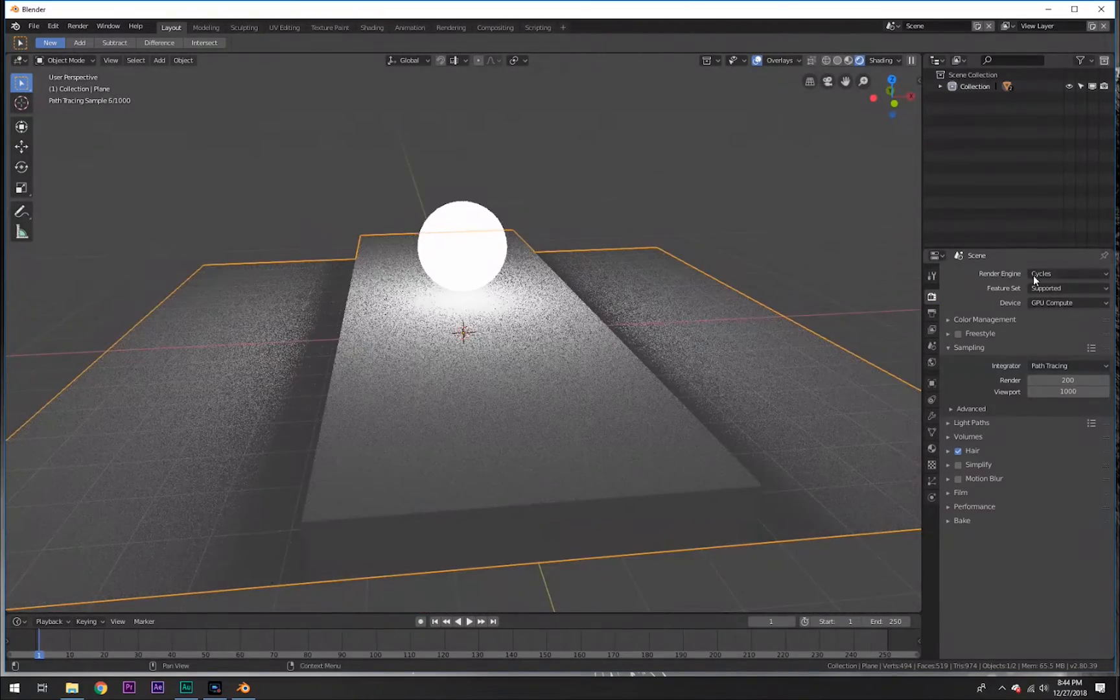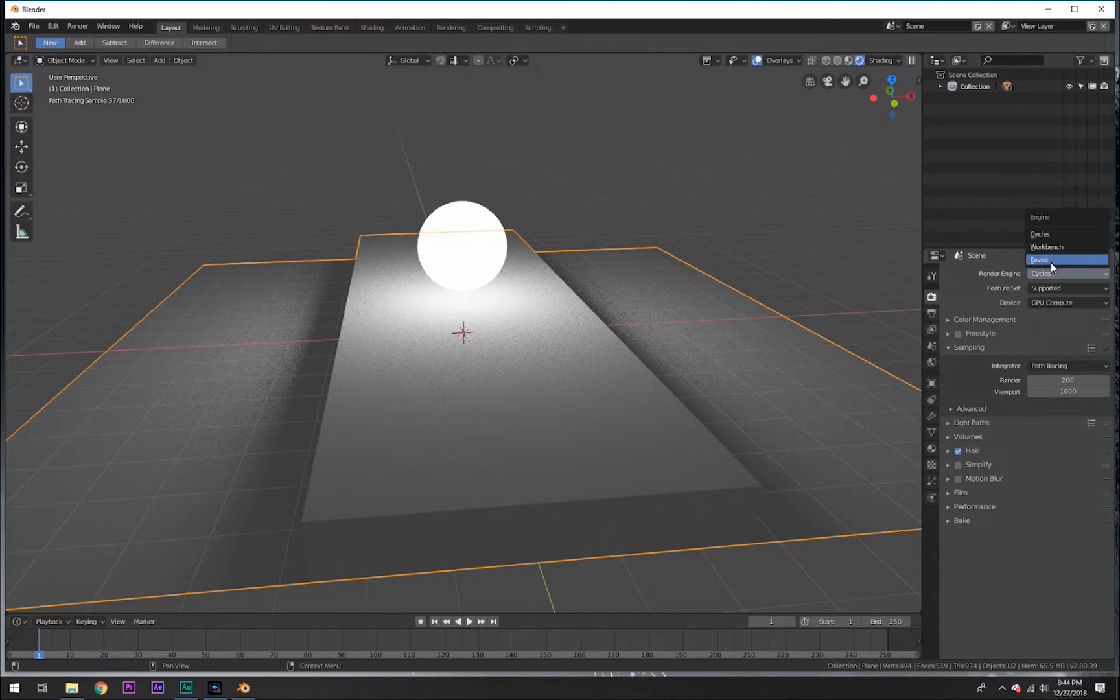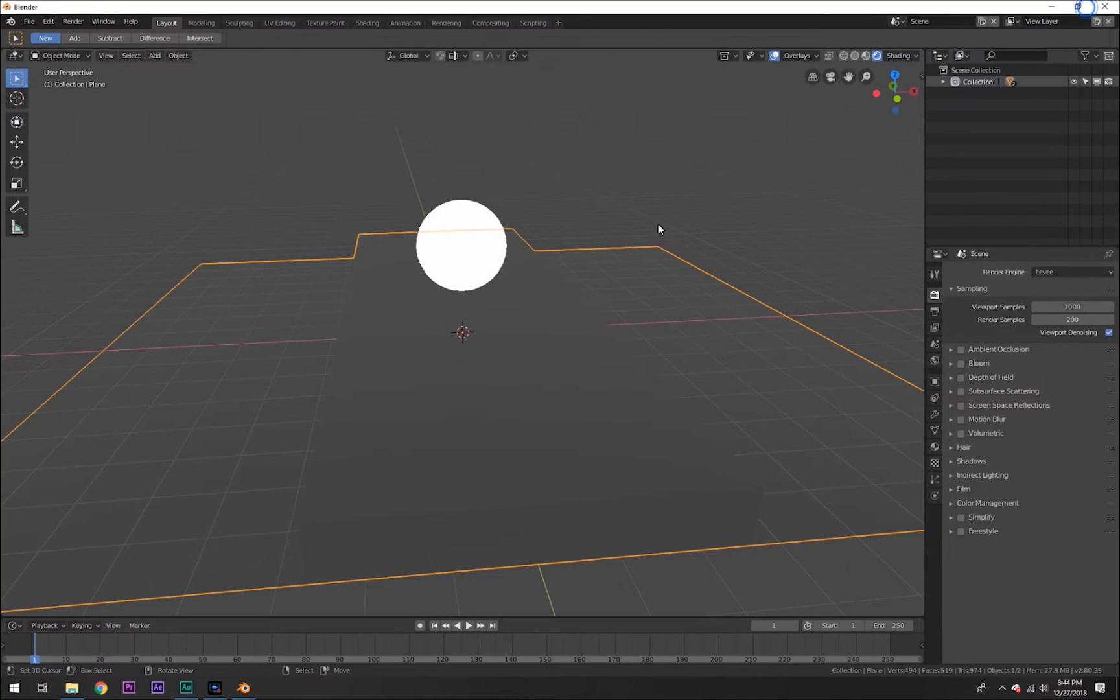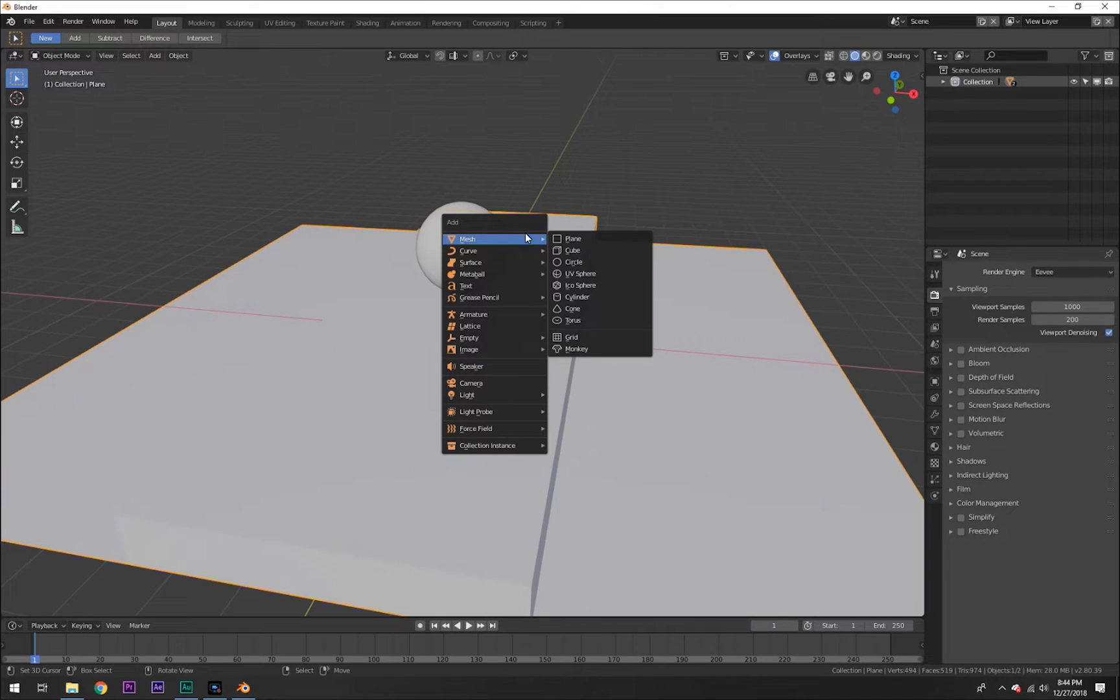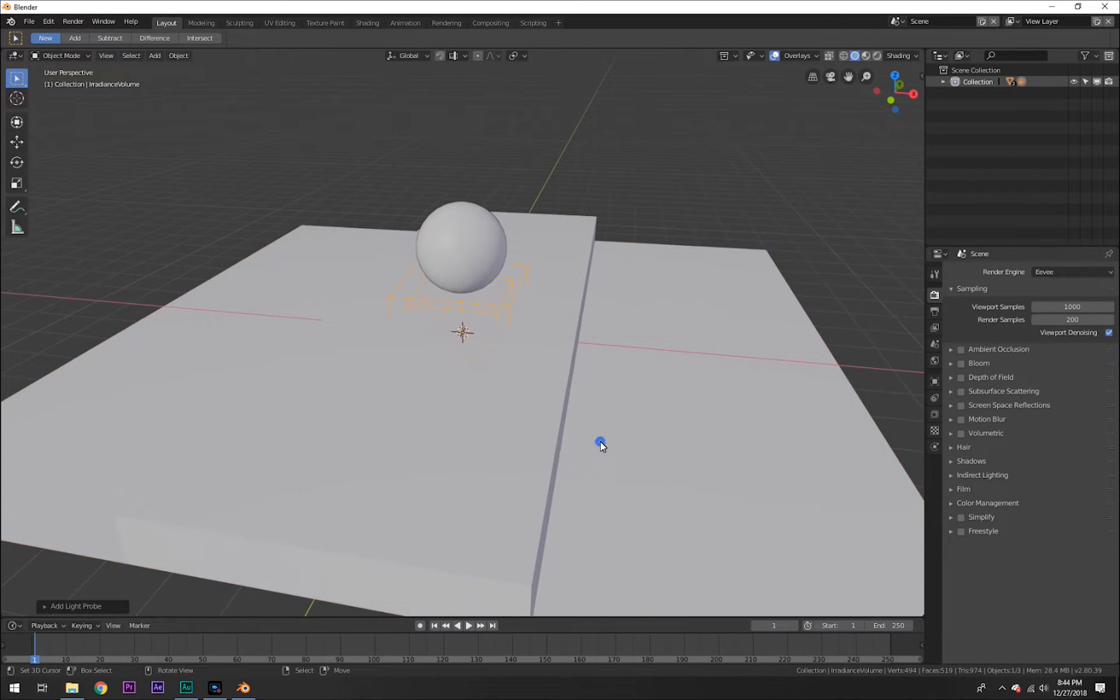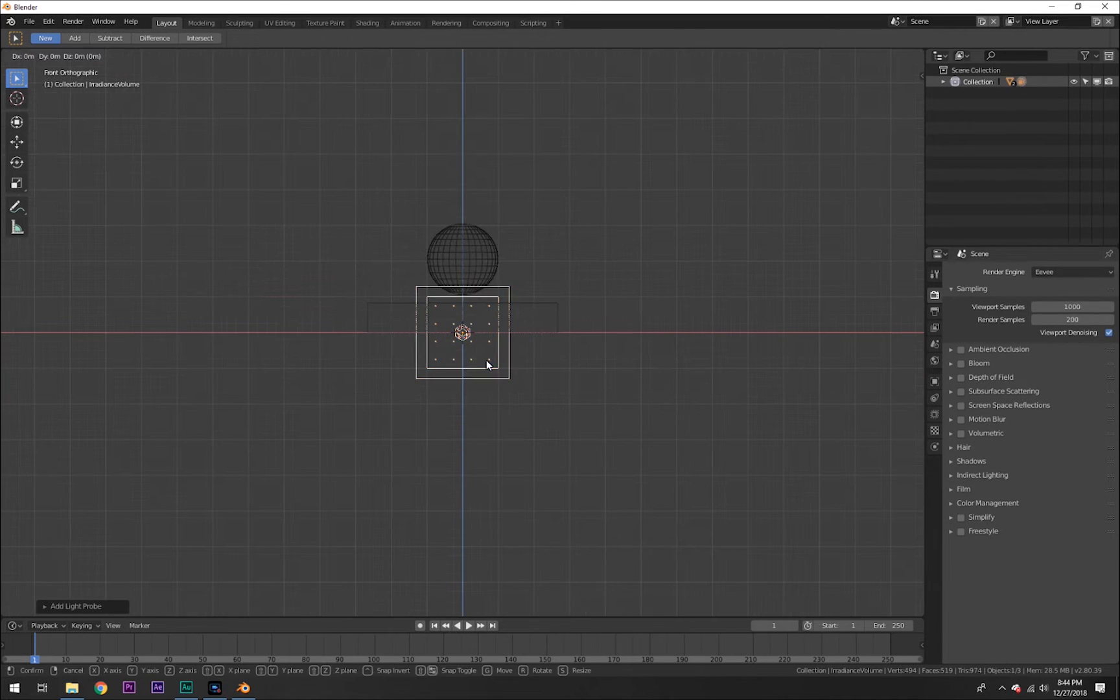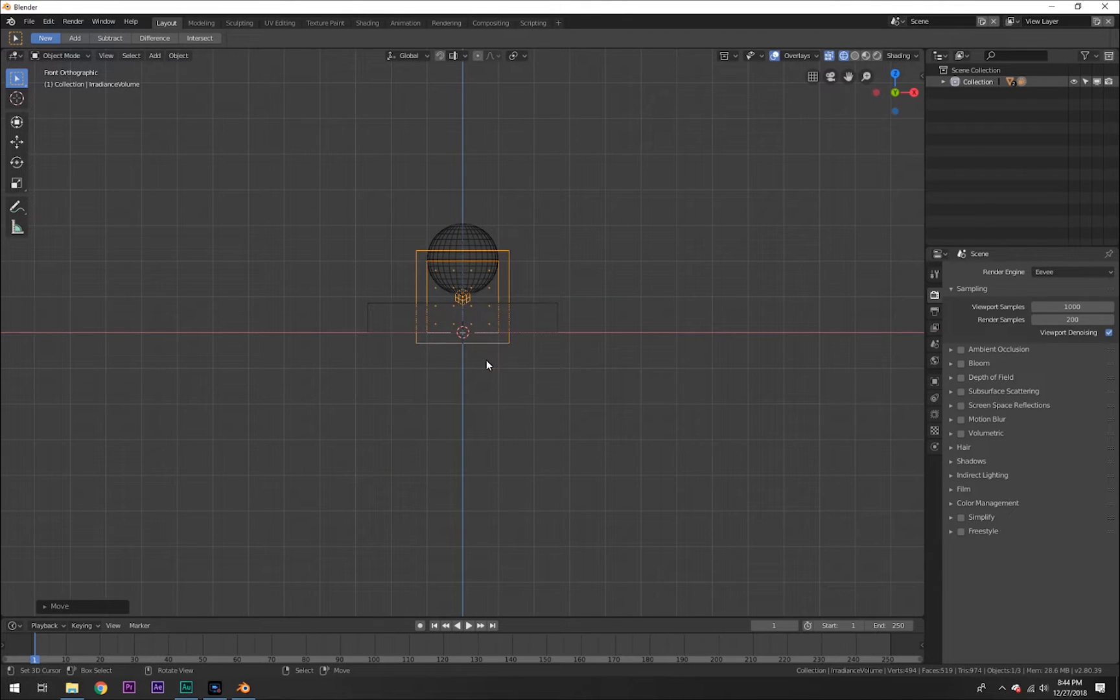So here's what we're going to do to fix that. Go back in EEVEE, all you need to do is go into Add and then go to Light Probe and Irradiance Volume. It's Christmas break guys, I haven't been in school in a while.